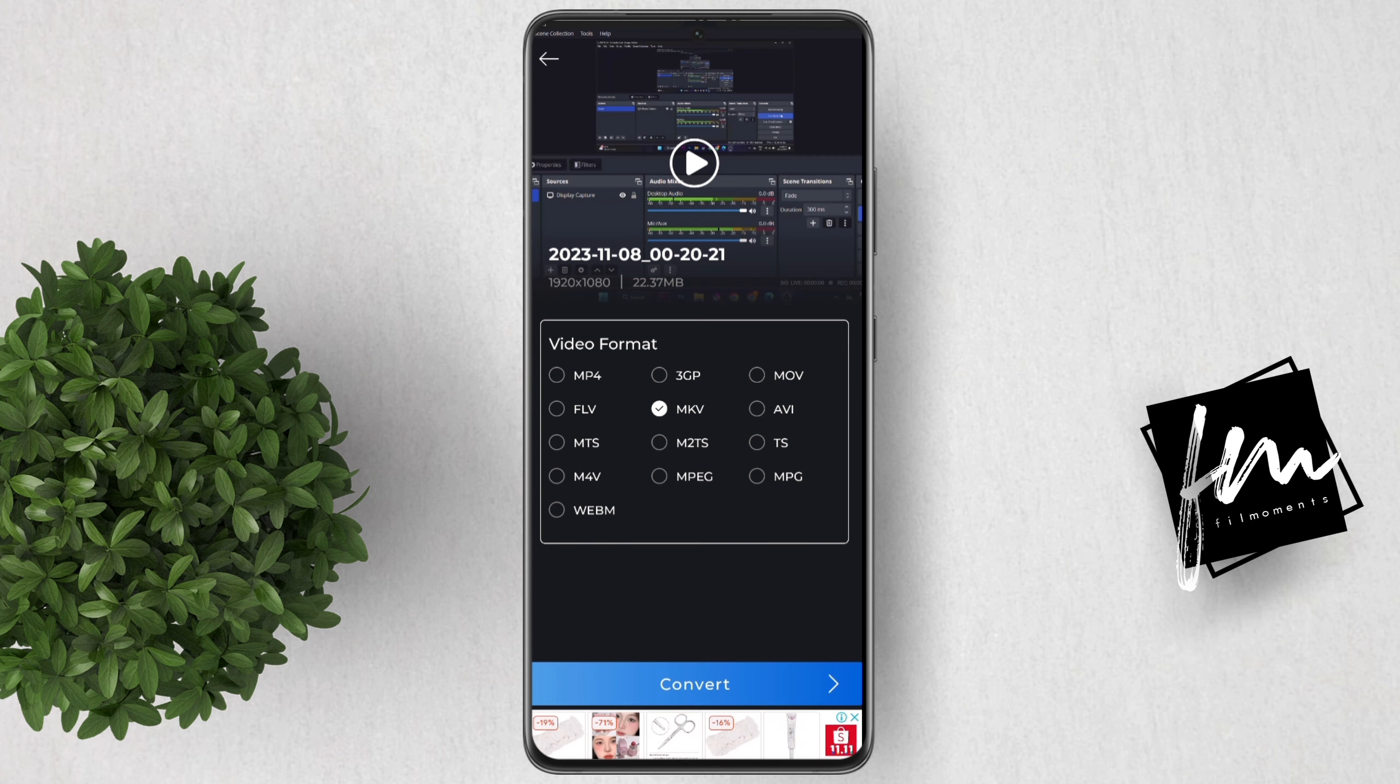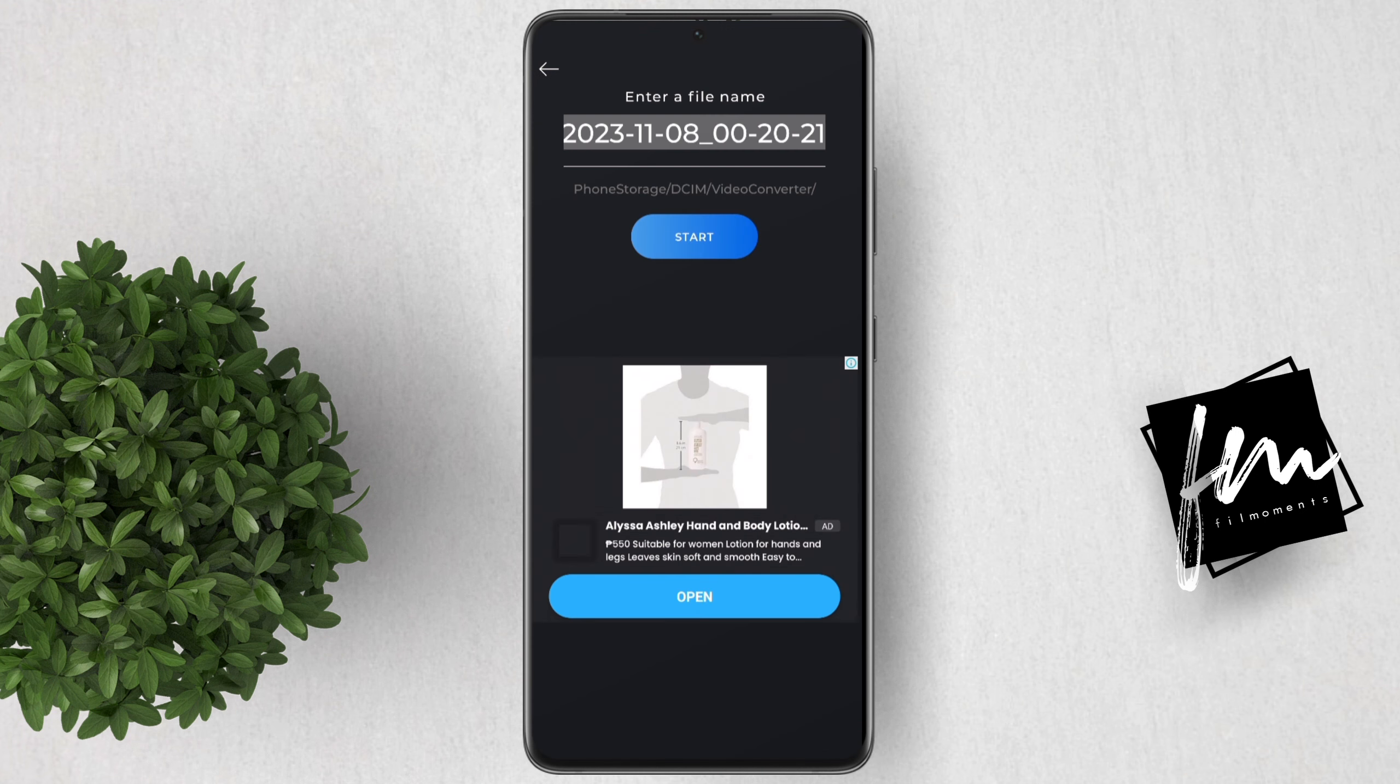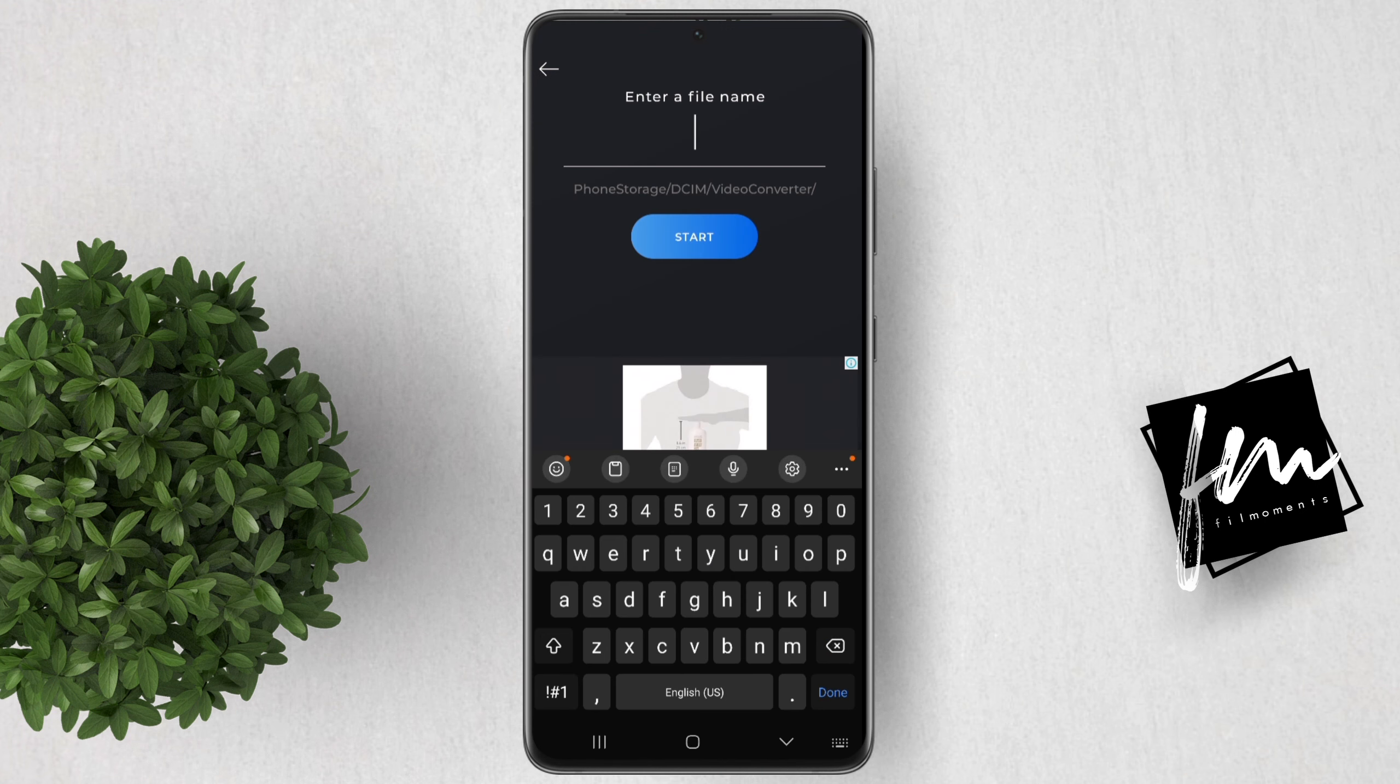Now set the new file format into mp4. Then click convert. Change the file name if you like. Finally, click start.